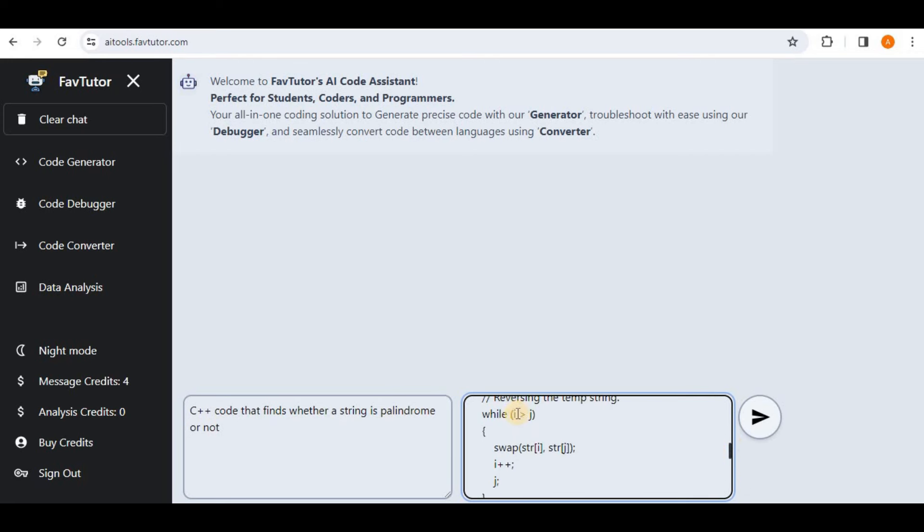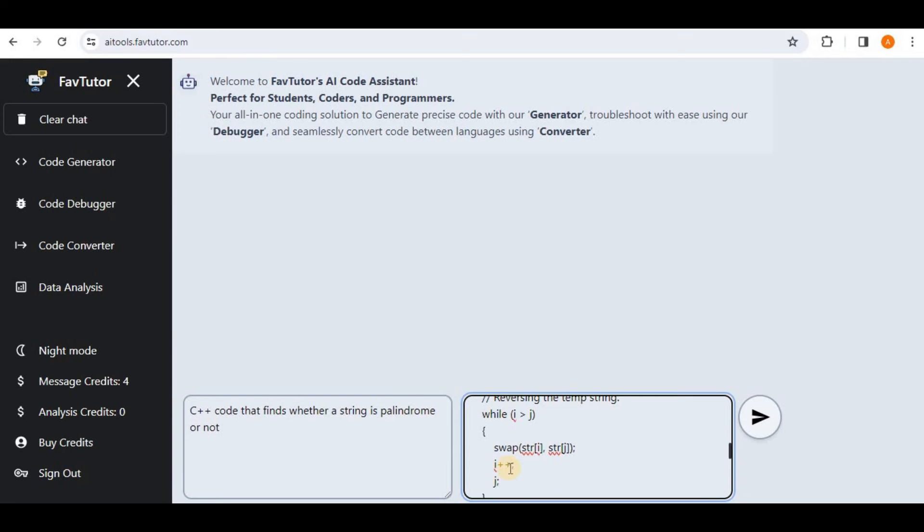So I've pasted the code in the C++ language and here in the code I have changed two conditions. Firstly inside the while statements there was i less than j and I've changed it to i greater than j. And then inside the while loop there was i++ and j++ and I've changed the j++ to be simply j. Now let's go ahead and run this and see if it is able to debug our code and find the errors in our code.